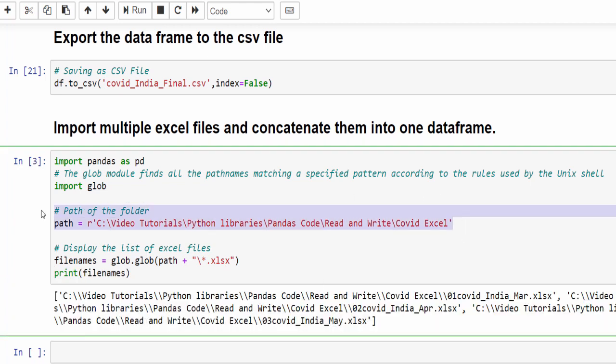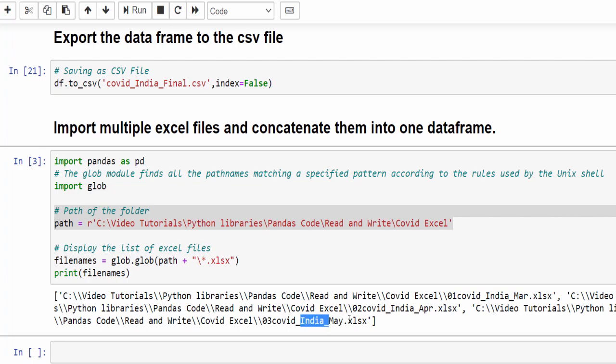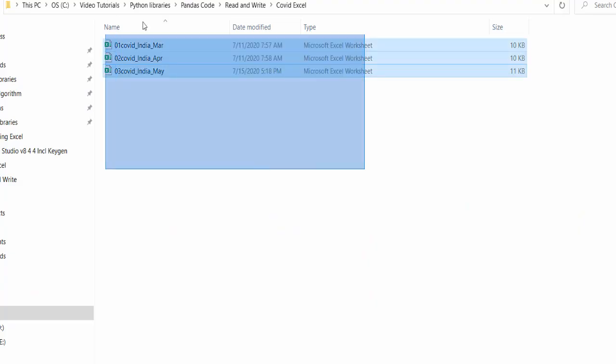Let's print and see. Inside this folder, we have three excel files: India March, April and May. Within this May, we have two sheets. Now we can read all excel files.